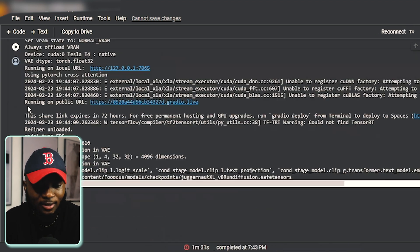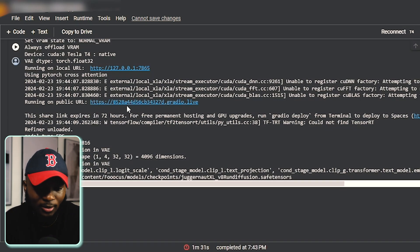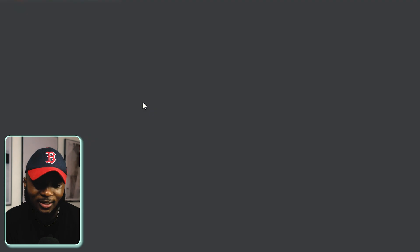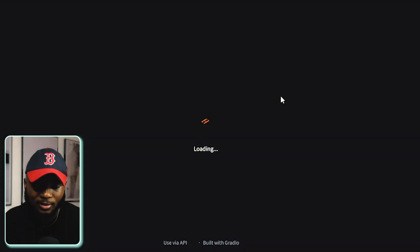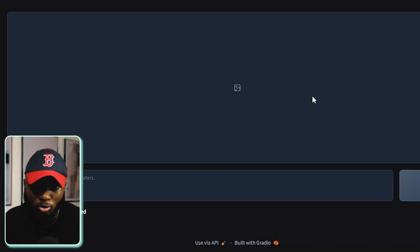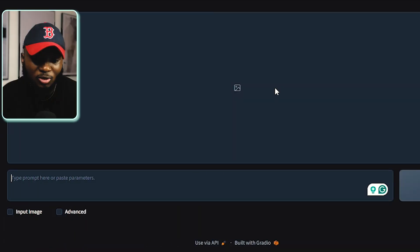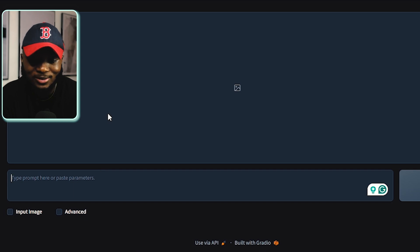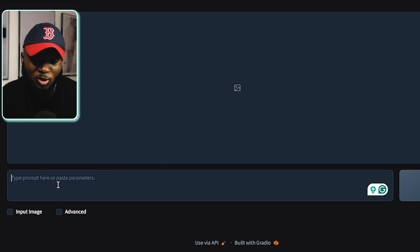When it's completed, you'll find a link named Running on Public URL. Click on the link and it will redirect you straight to this page. Here is your image generation tool where you're going to generate your model, and inside the prompt box is where you're going to enter your prompt.